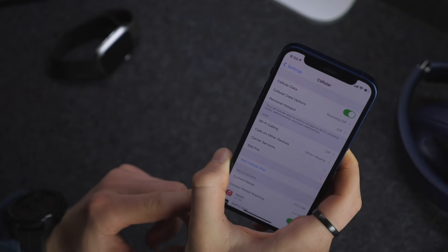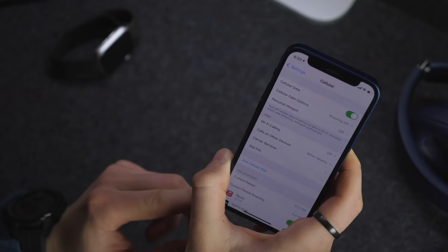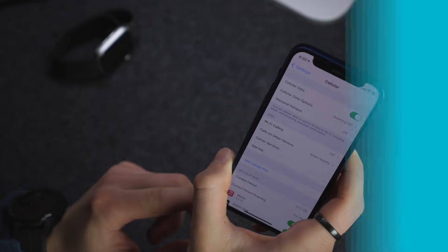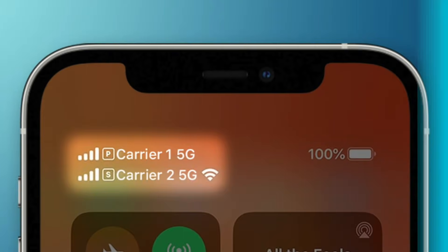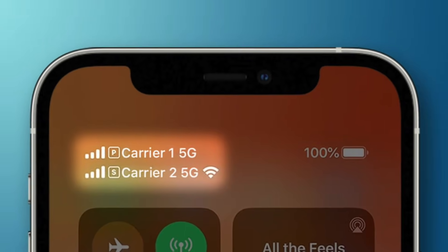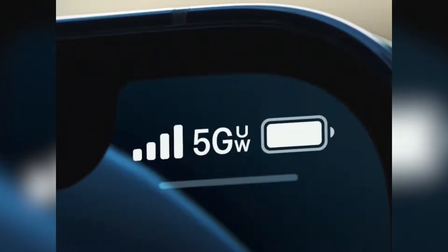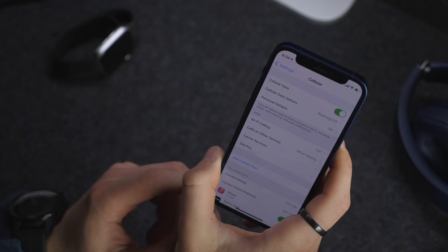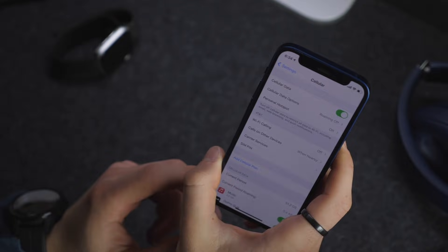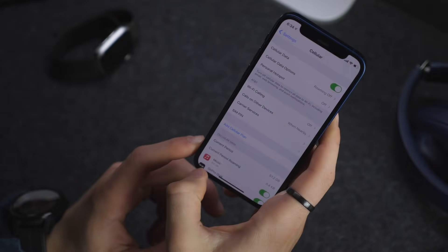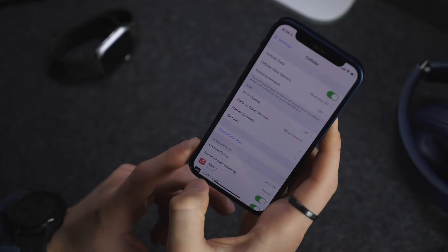On the iPhone 12 models, you can now get dual SIM 5G support. Those who use the iPhone's dual SIM functionality will be happy to hear that iOS 14.5 finally brings global support for 5G in dual SIM mode on the iPhone 12 models.